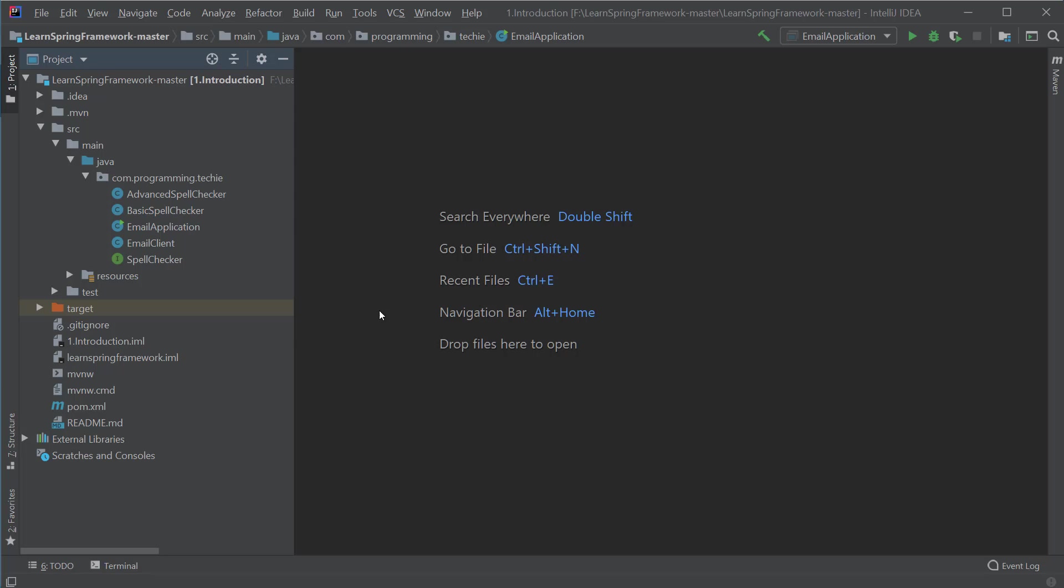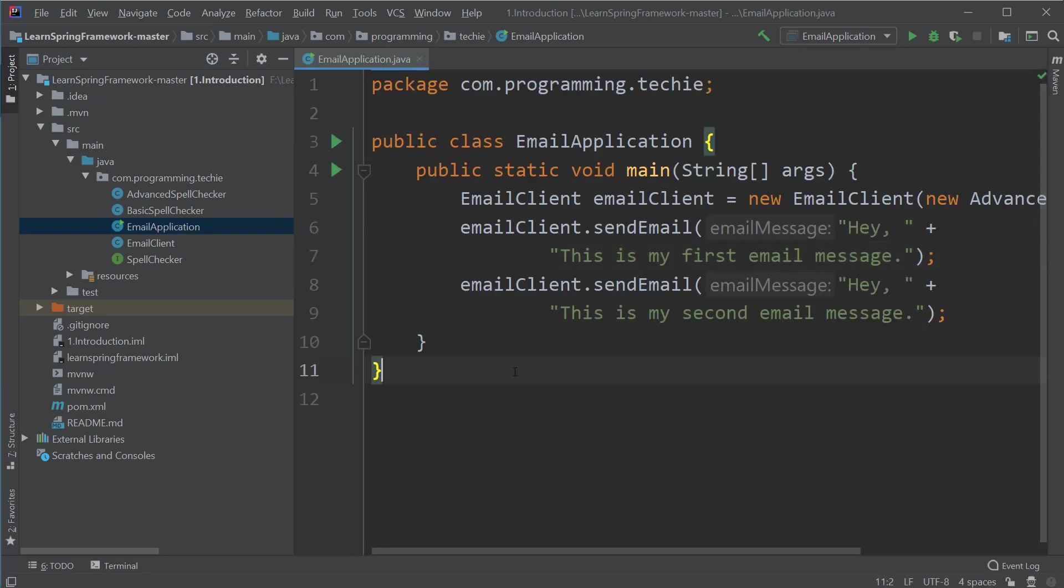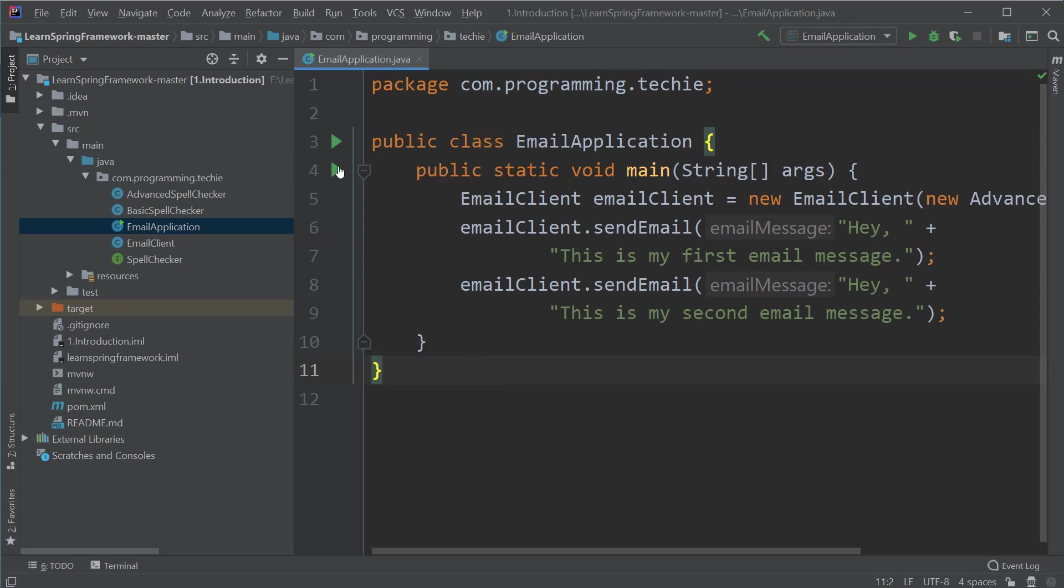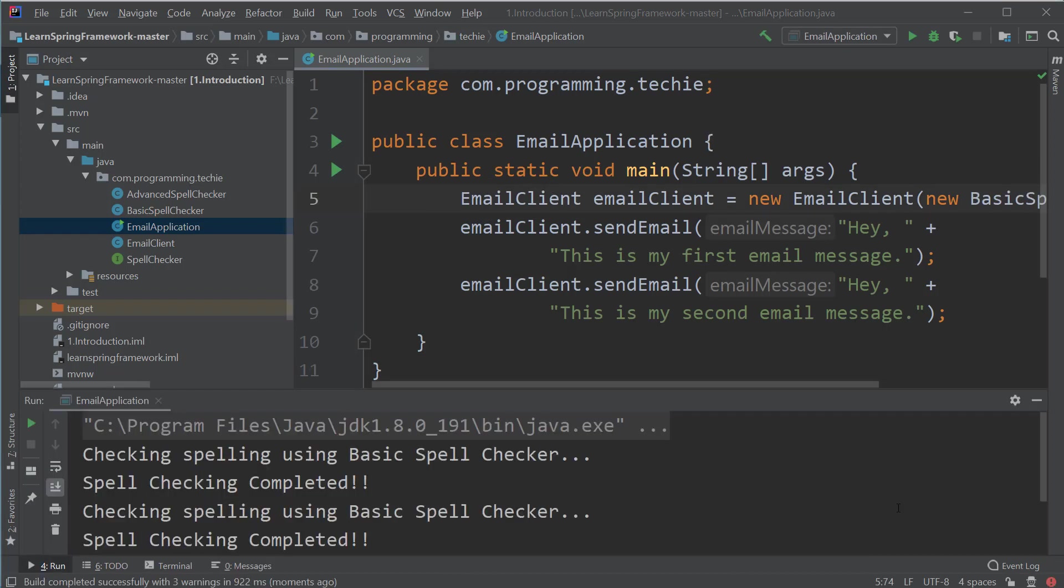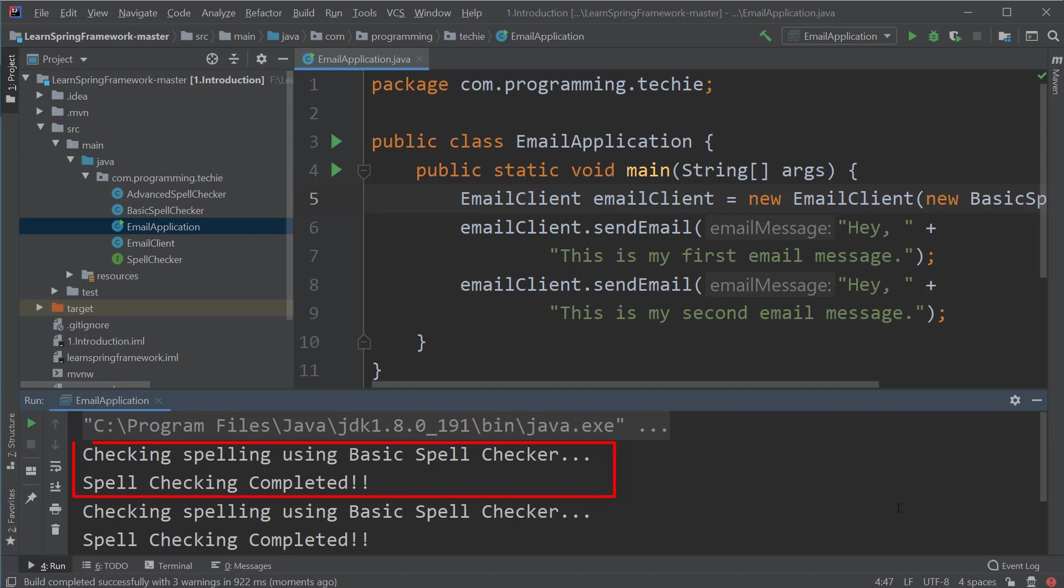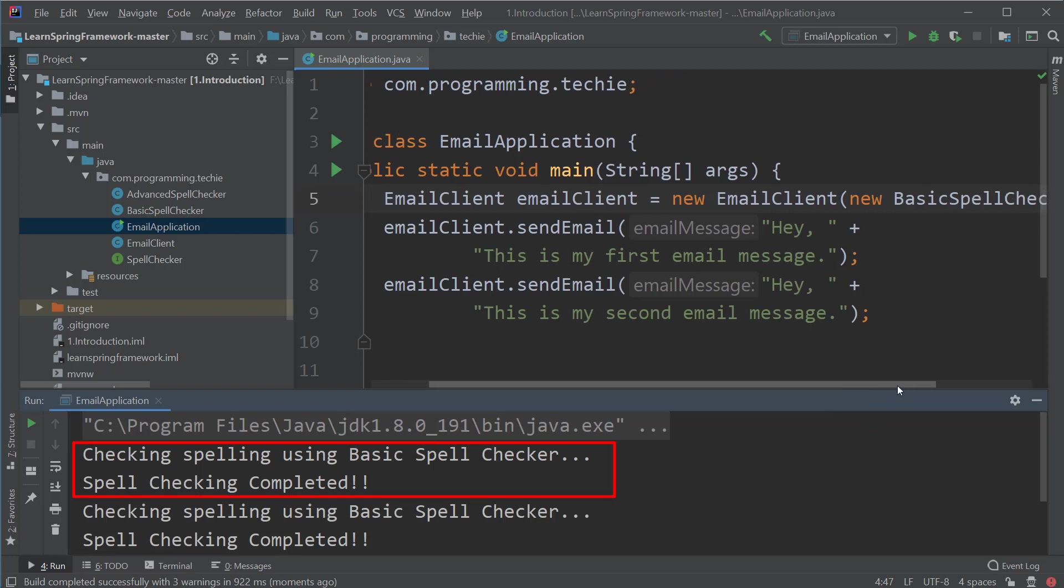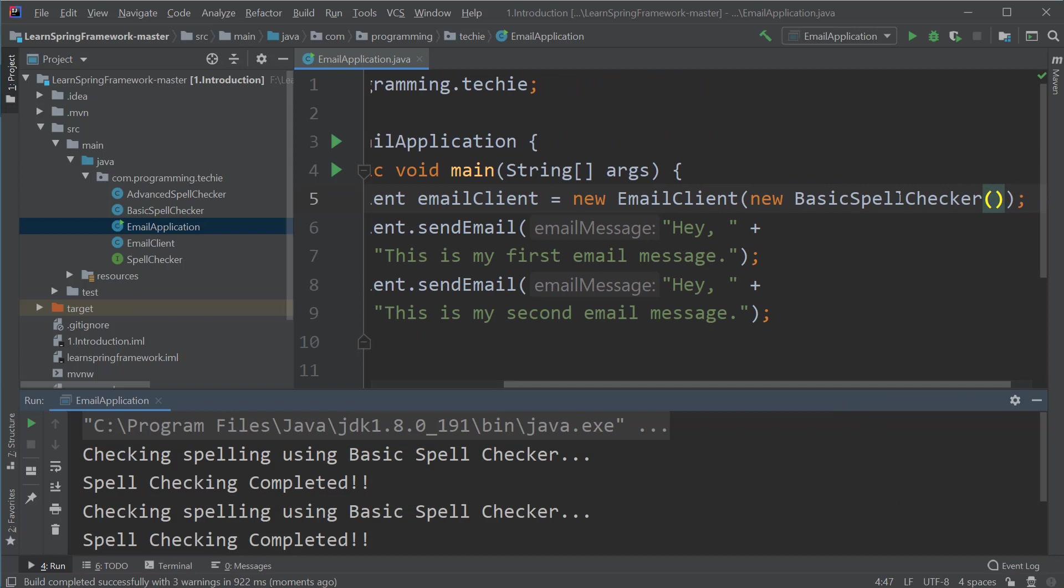you can open the email application class which contains the main method. To the left side of this main method, you can see a green arrow. Click on that arrow button and then click on run. This should first build our application. That means it compiles our Java classes and then runs the main method. And now you can see the logs where it says checking spelling using basic spell checker and spell checking completed.